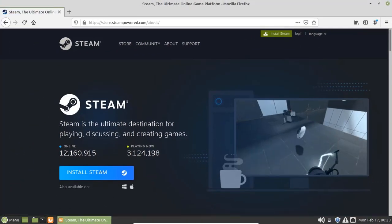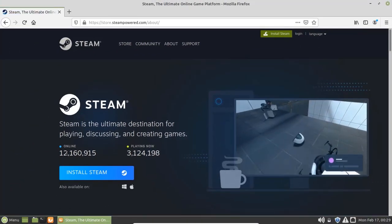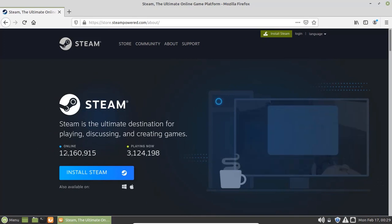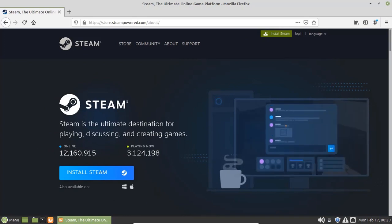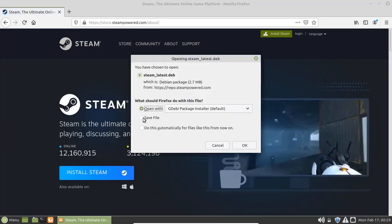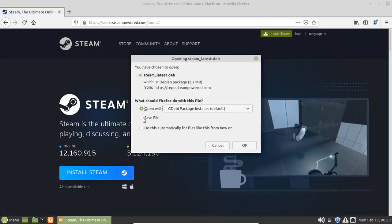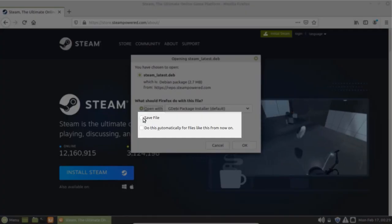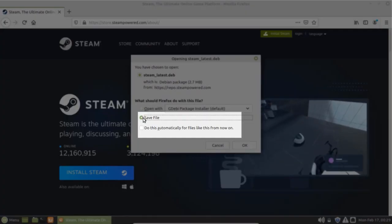The Steam website auto-detects the operating system and provides the appropriate installer according to the operating system. Now select the save file option and click OK.